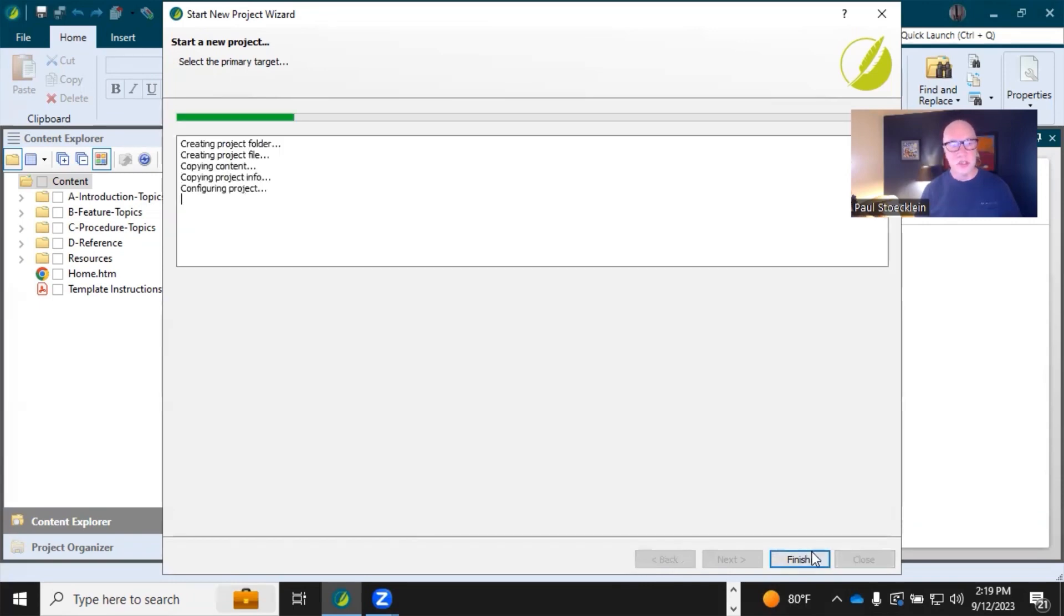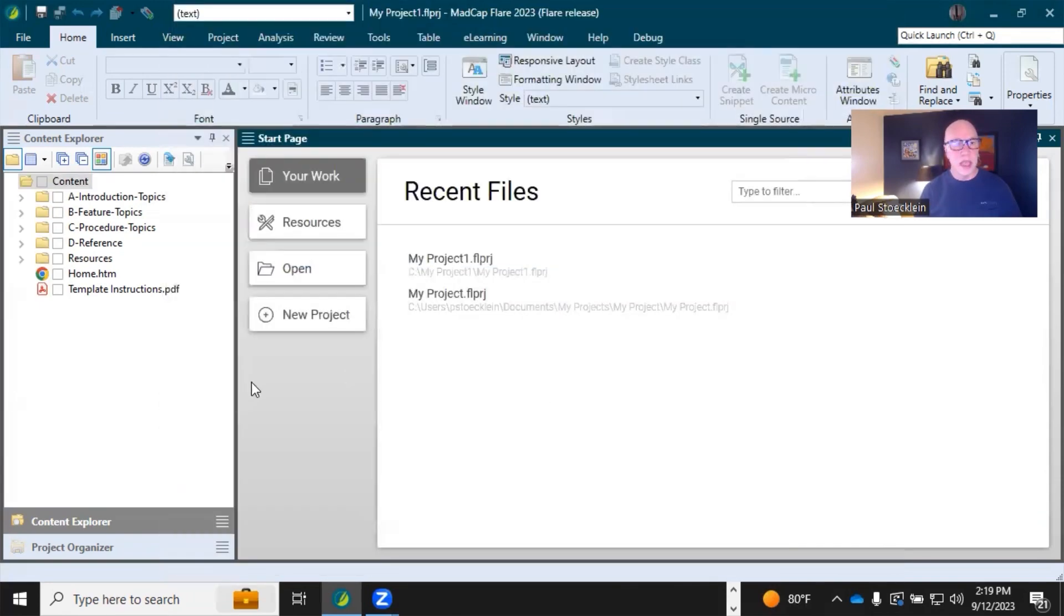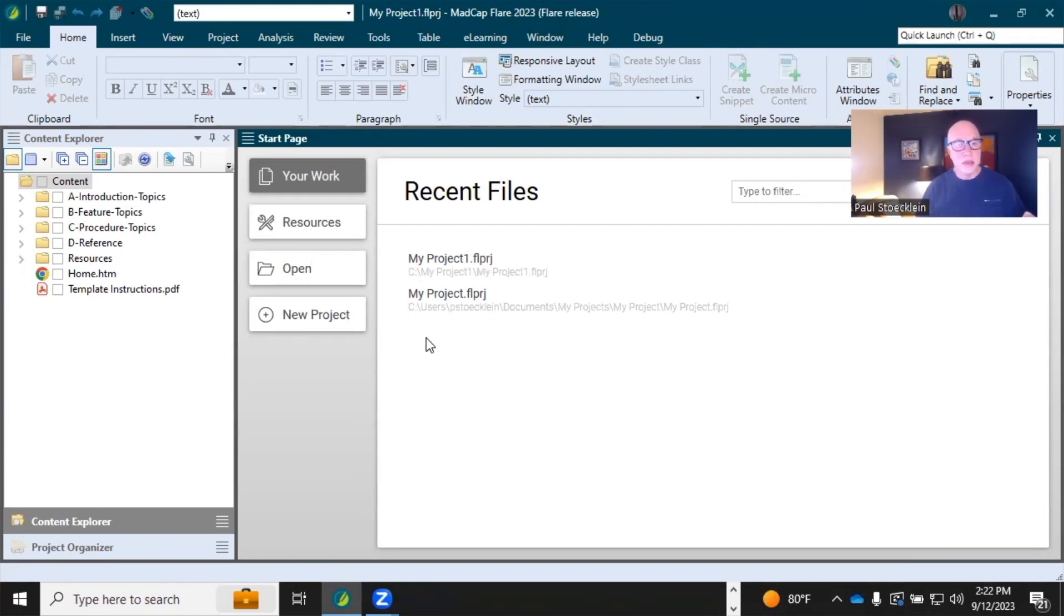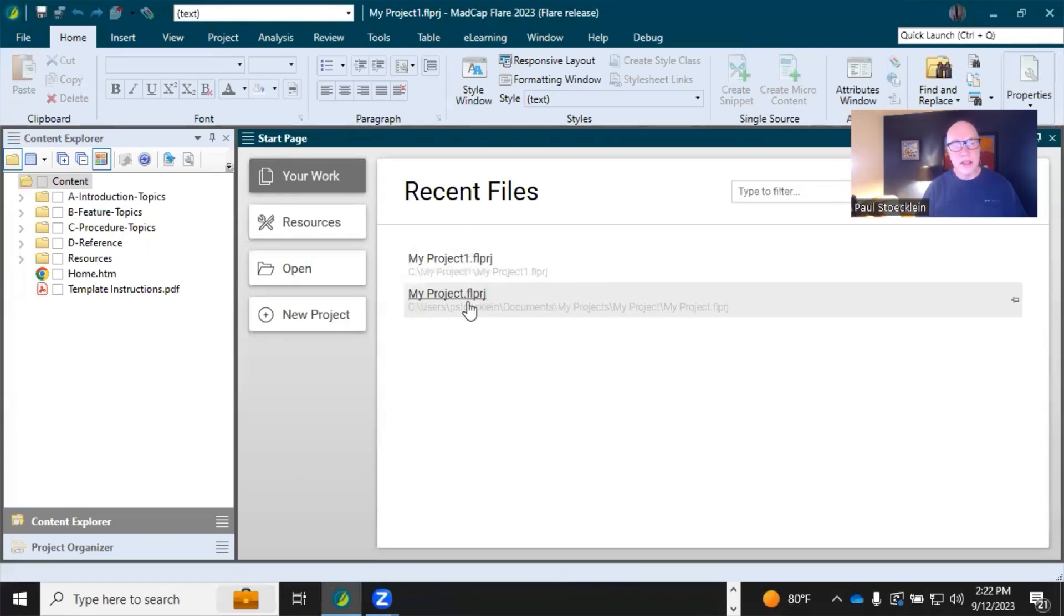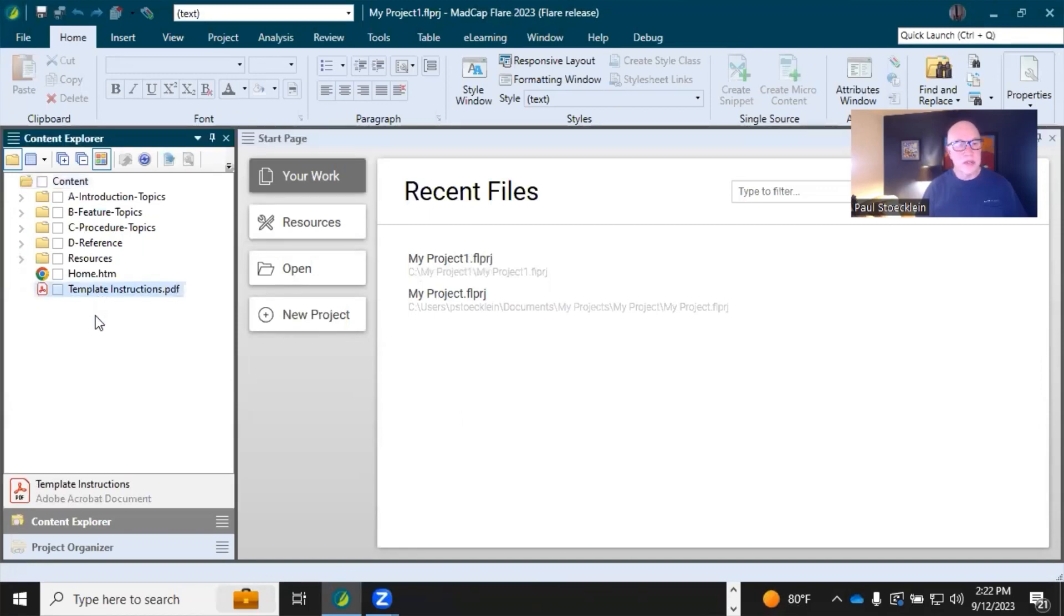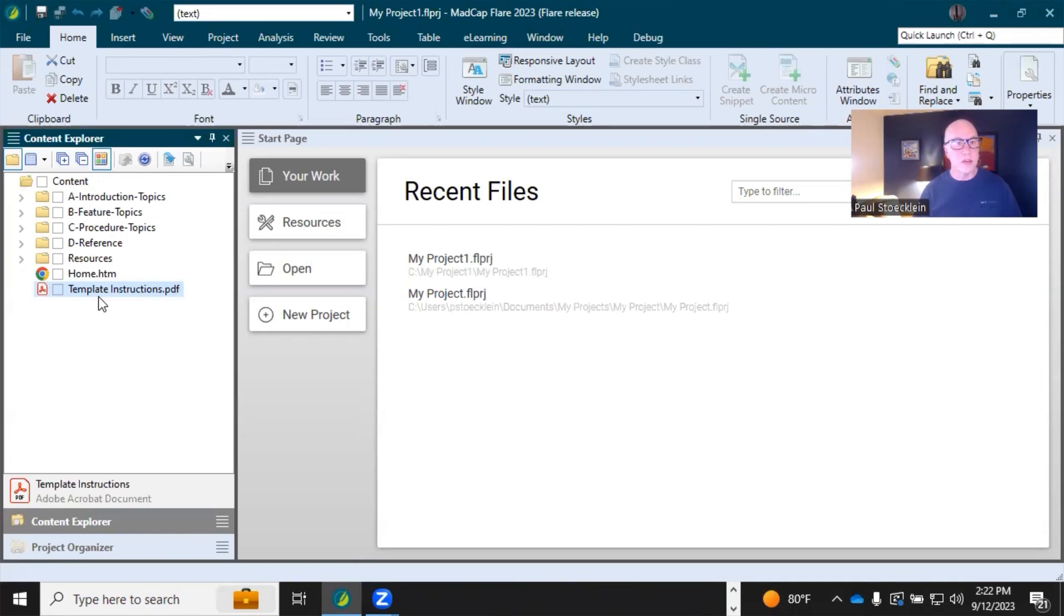and it's loaded. Now once your project is loaded, you're going to see it is added to the recent files here on your start page. So you can quickly click on a project to open it. You're also going to see this template instructions PDF over here. You can open that PDF and make some further adjustments to your project. Those are specific to whatever template that you selected. And then you can just delete that file because you won't need it anymore.